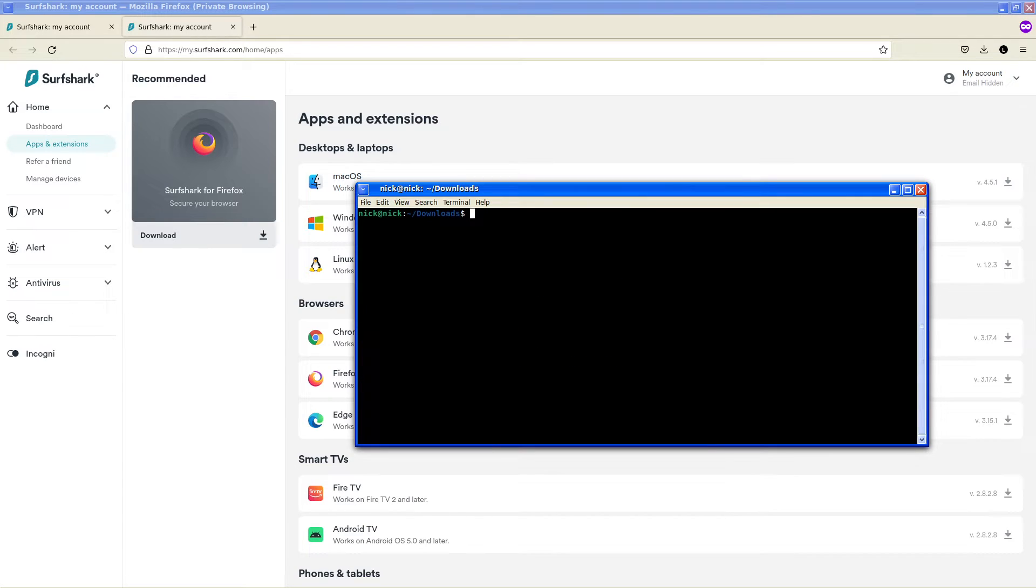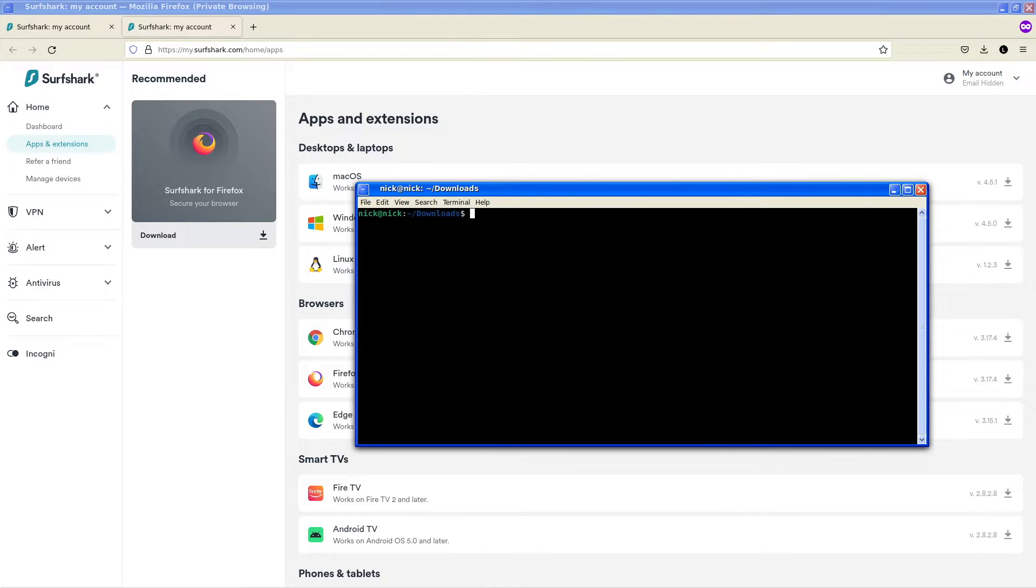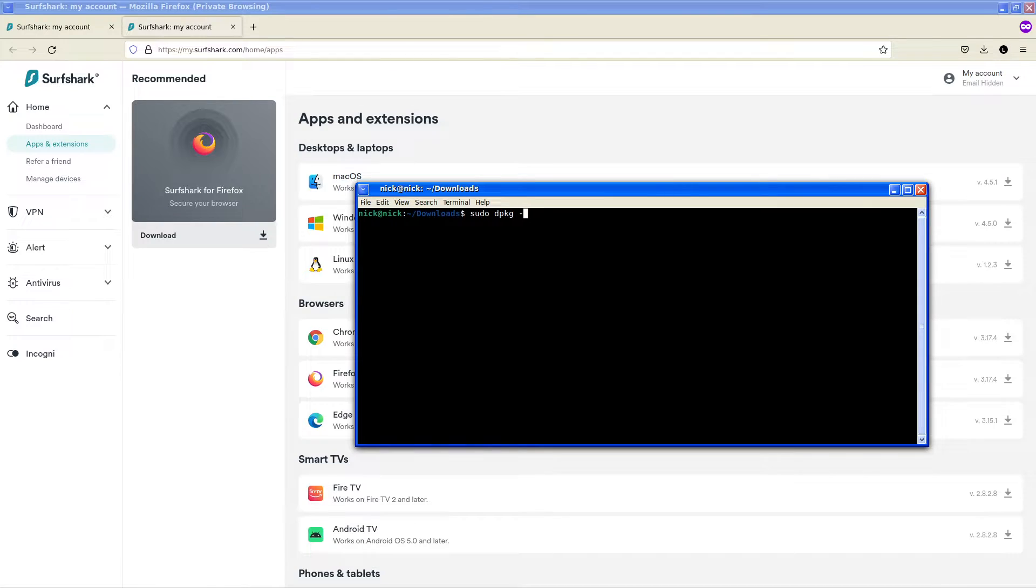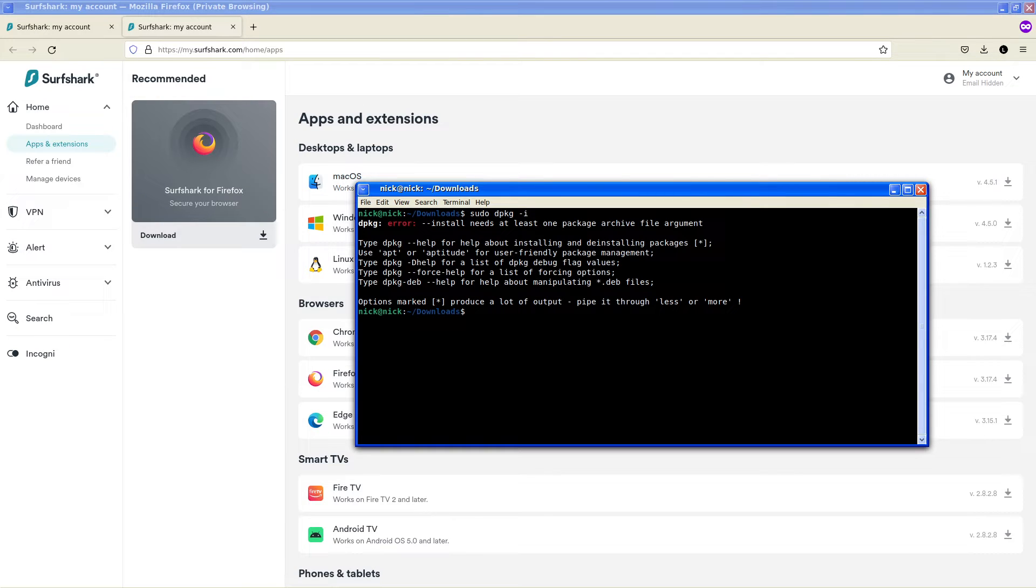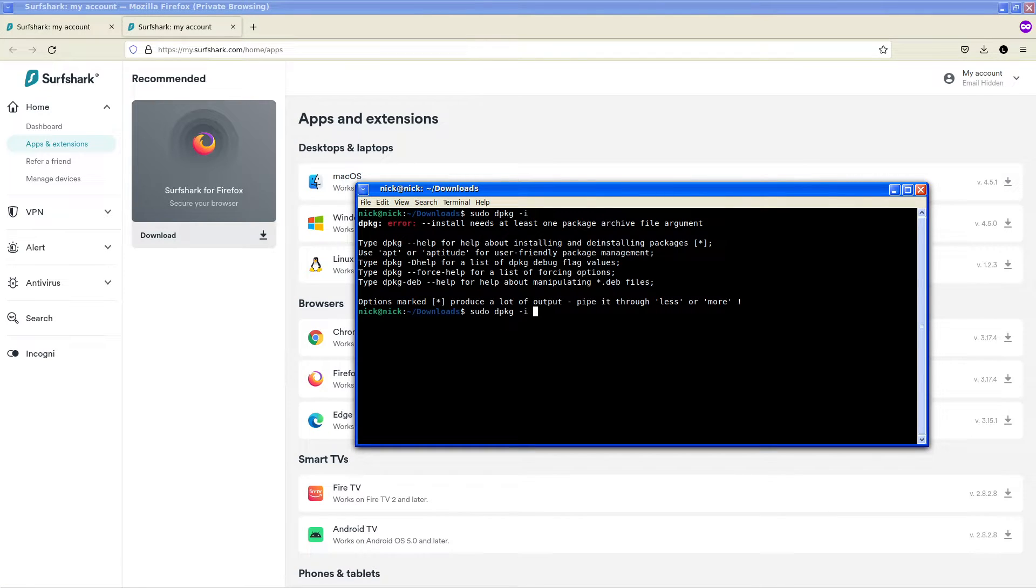So instead we're just going to come over here and we want to do sudo dpkg -i and select our deb package Surfshark.